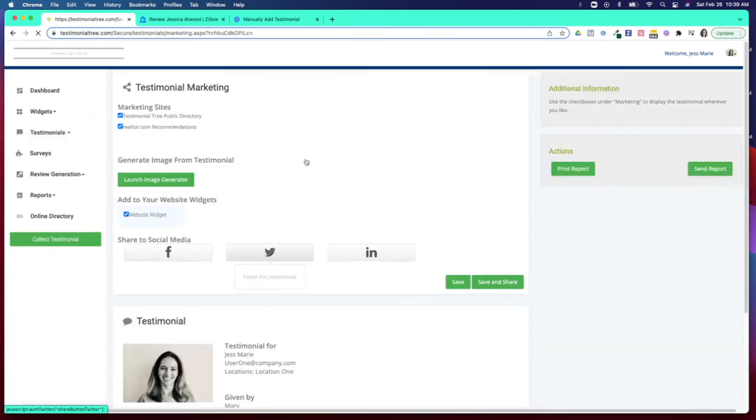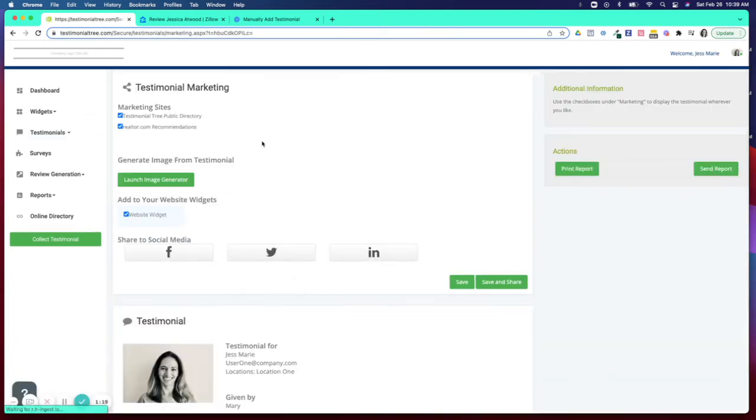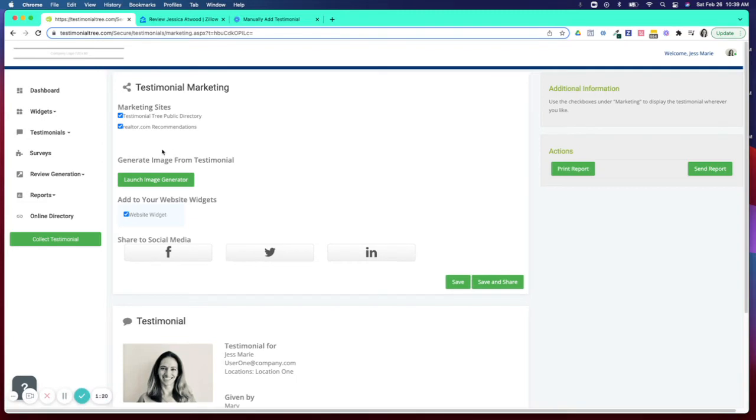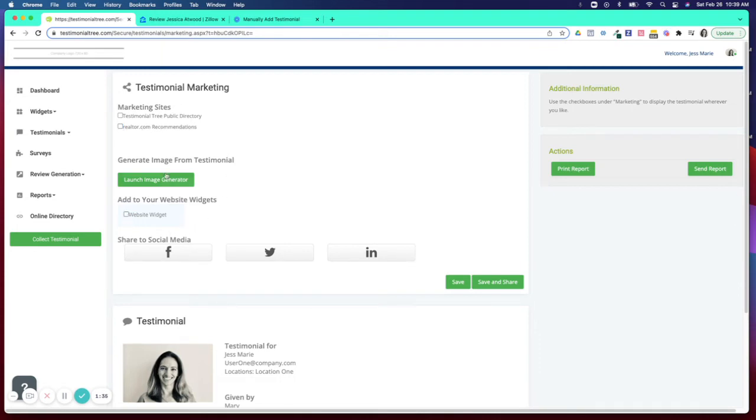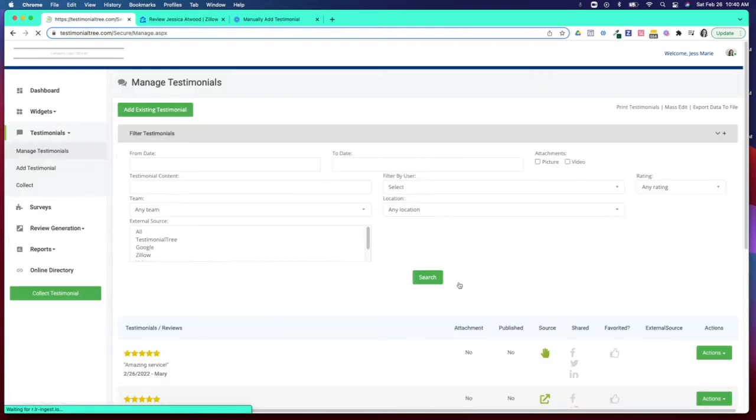From your Testimonial Marketing page we will show you where the testimonial is currently being published, but again if you would like to remove it you're going to uncheck the directory, your realtor.com syndication, and perhaps your website widget and now save.